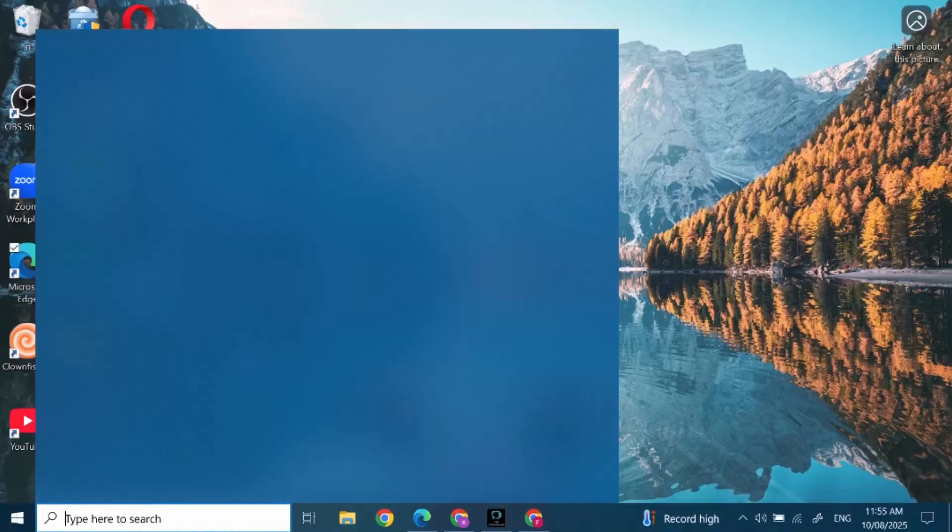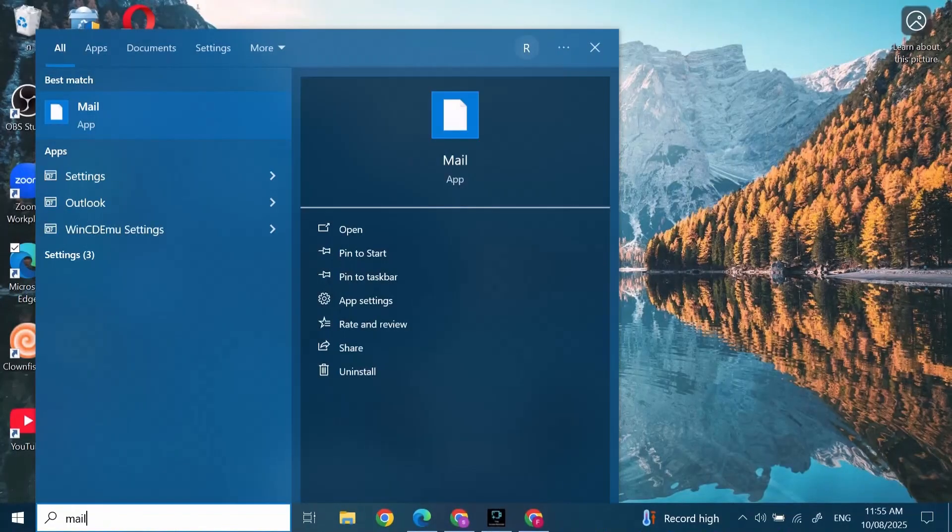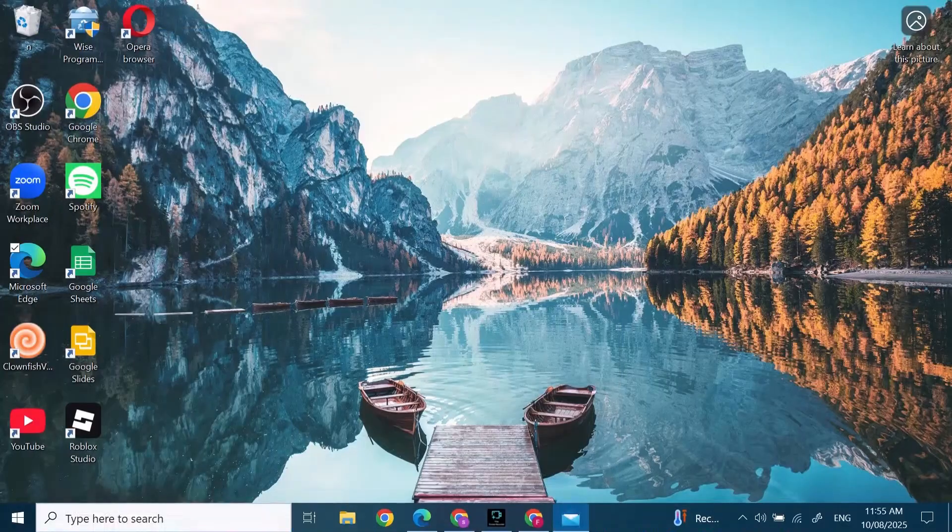In the search bar, search for Mail. After you've searched for Mail, click on Open. After your mail opens,